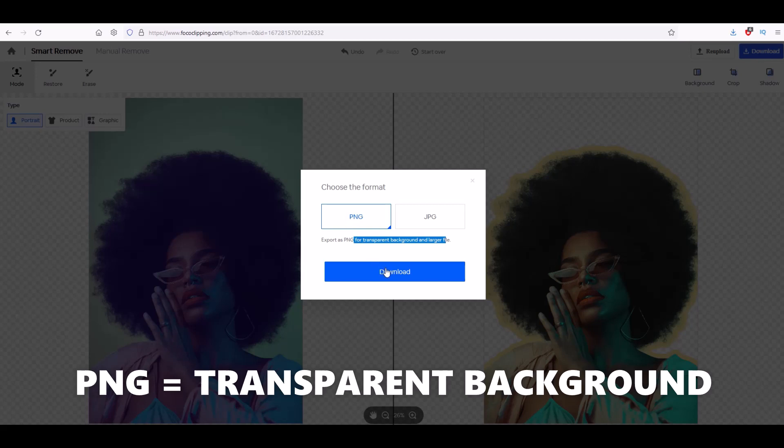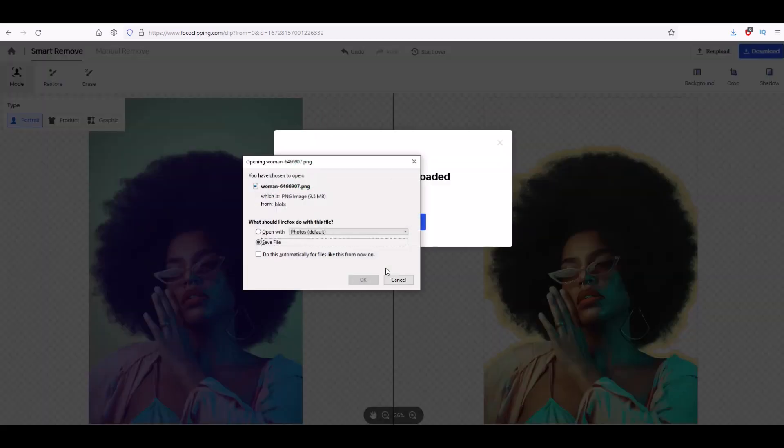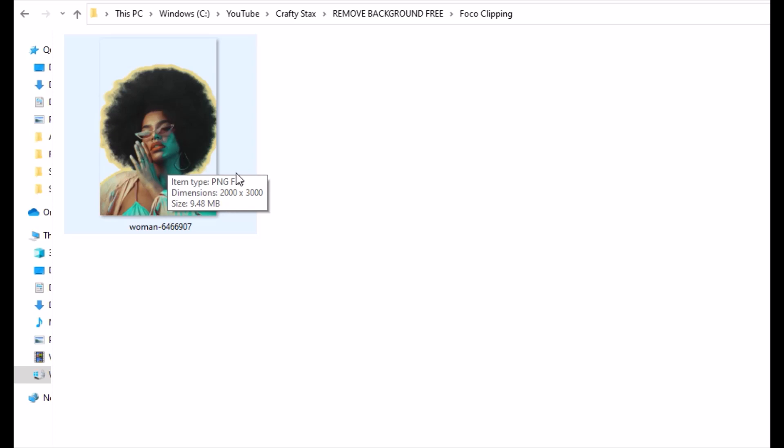Another limitation of the free Foco Clipping software is when I hover over my downloaded image, it's now 2,000 by 3,000 pixels, a little bit different than the super large image that I downloaded earlier. It will reduce the file size. It looks like the maximum limitation here is 2,000 by 3,000. That's still a very large image but if you're making super large images just be aware there is a limitation.